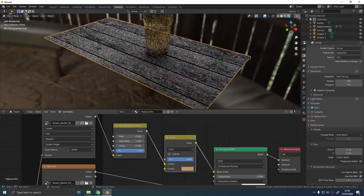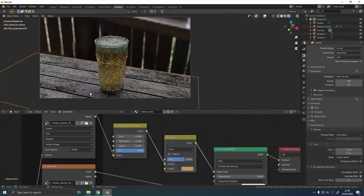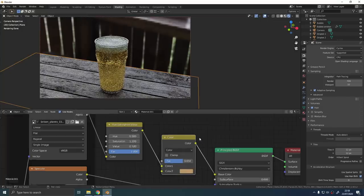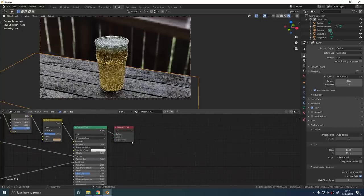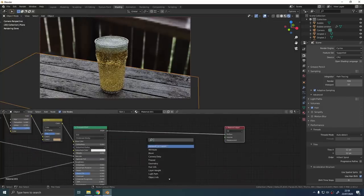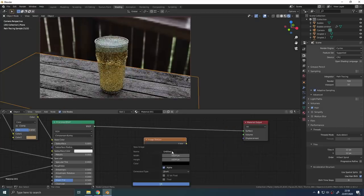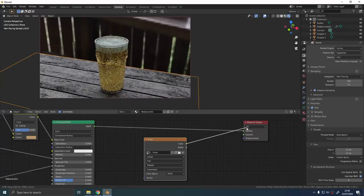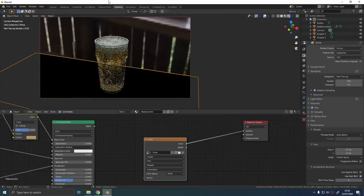I added a hue saturation node and a mix node just to alter the colors slightly of the texture. Now we're in the final stretch. Let's add some wet spillage marks onto the table.